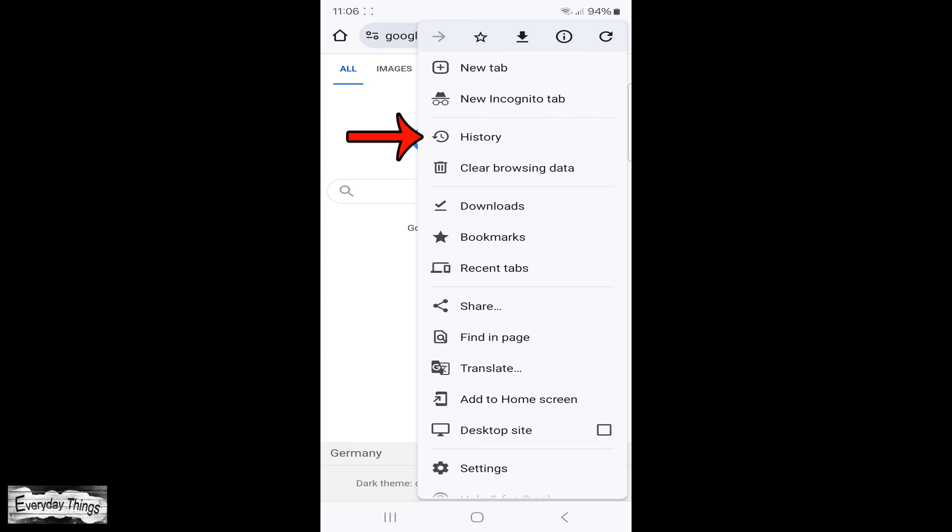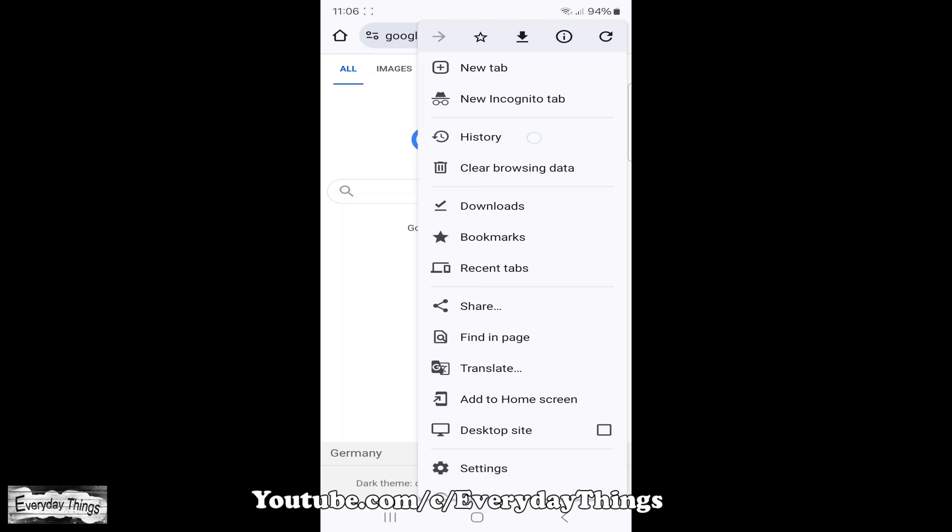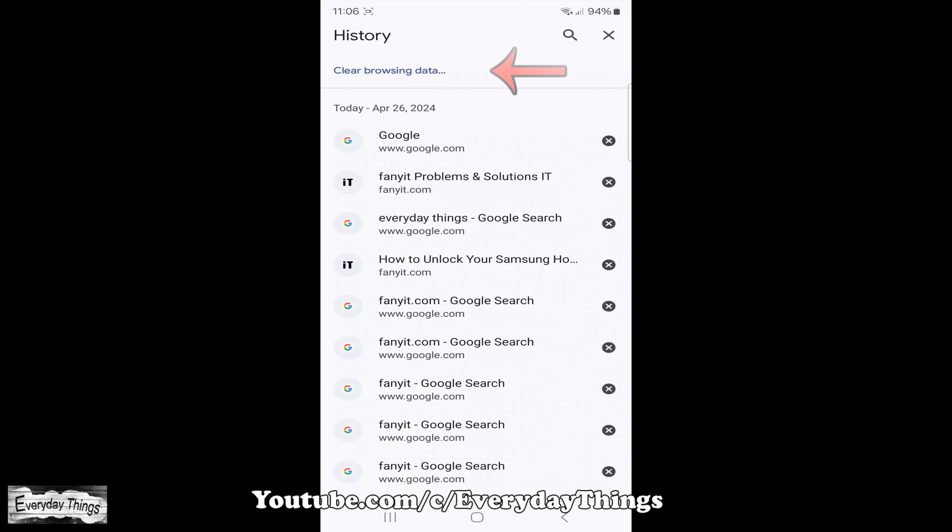From the drop-down menu that appears, select History. In the History section, locate and tap on Clear Browsing Data.